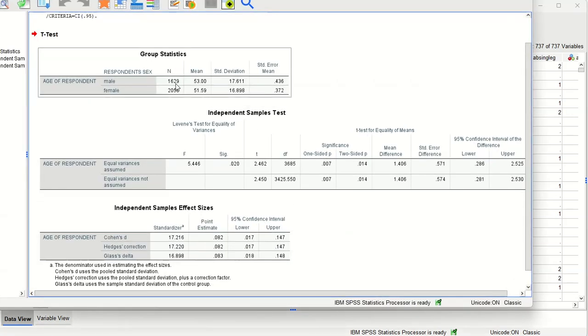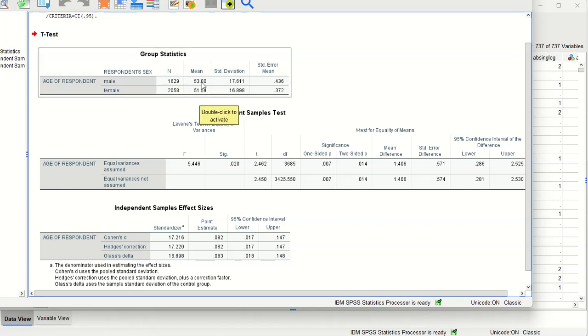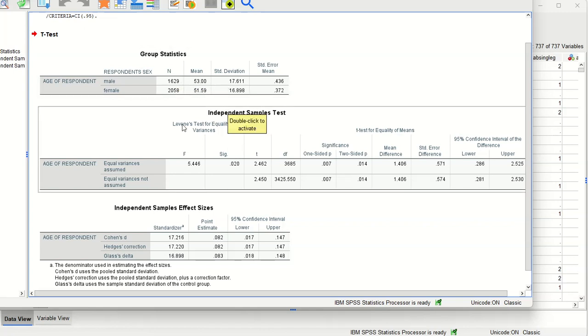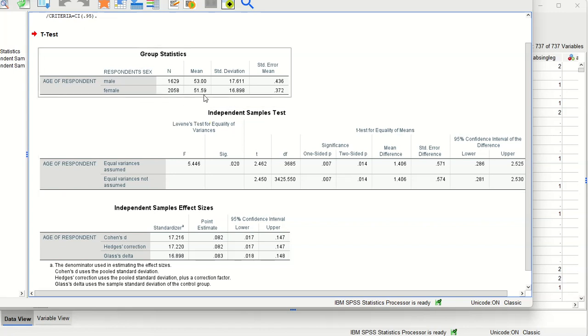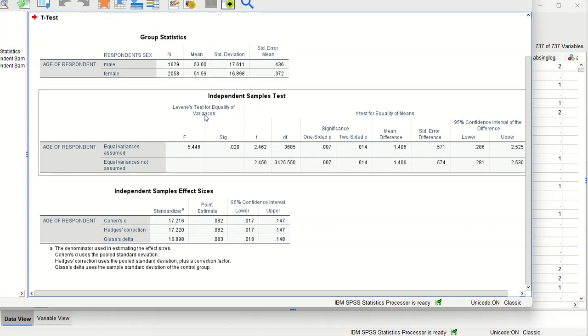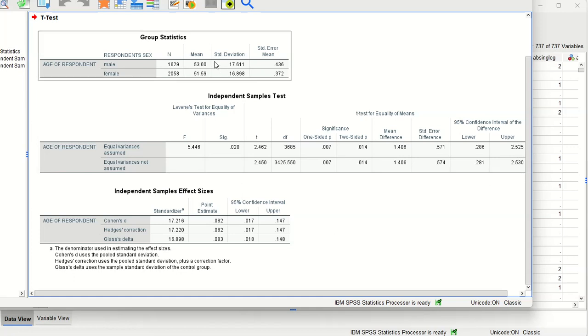All right so we have 1,629 males with a mean age of 53, and we have 2,058 females with a mean age of 51.59. So the males in the sample are slightly older than the females in the sample.